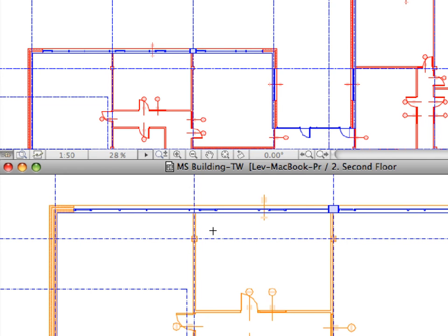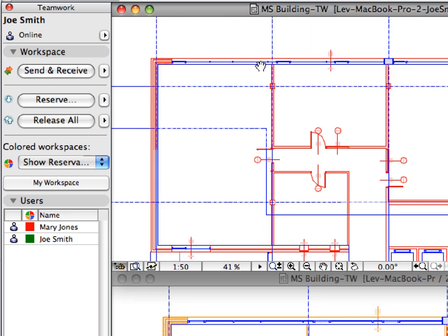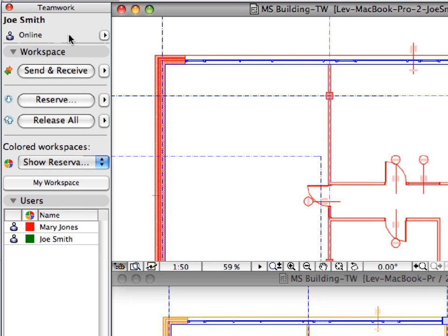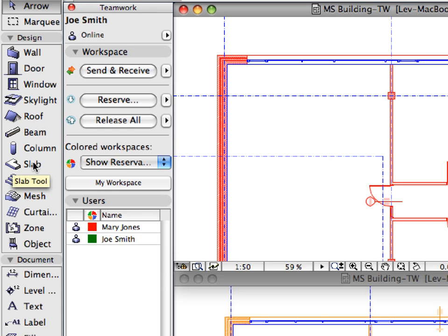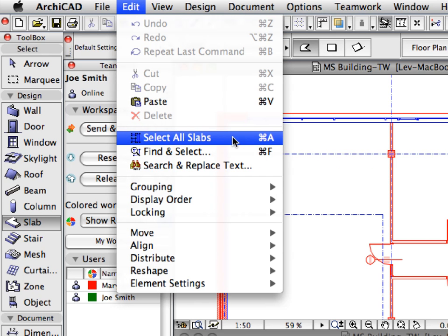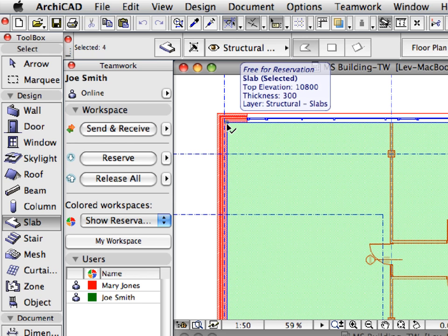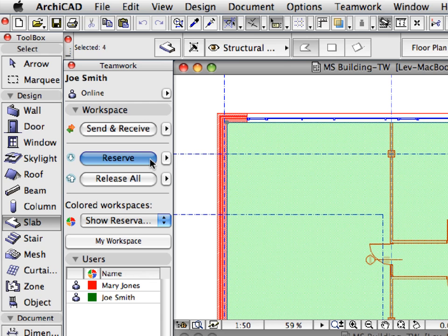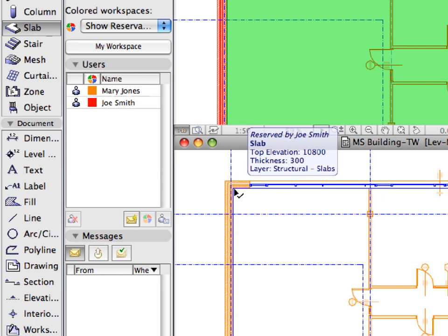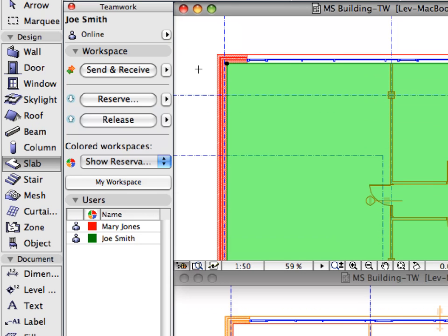Press the Escape key to deselect the Walls and Columns selected by Mary. Now switch to the ARCHICAD workspace of Joe Smith. Click to activate the Slab Tool in the Toolbox and choose Edit, Select All Slabs to select all slabs in the floor plan. Click the Reserve button on the Teamwork palette to reserve the selected slabs. Notice that the reserved slabs change color in Mary Jones's ARCHICAD workspace, indicating that these elements belong to Joe Smith for now. Press Escape to deselect the slabs.